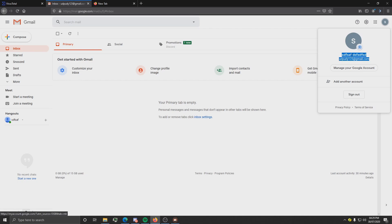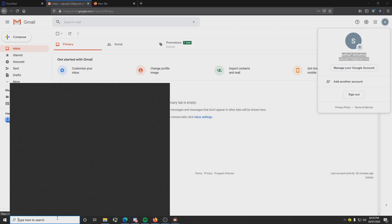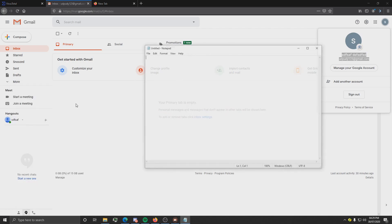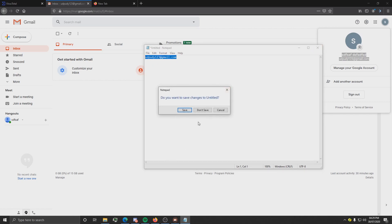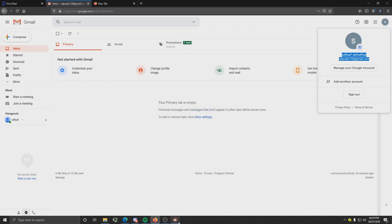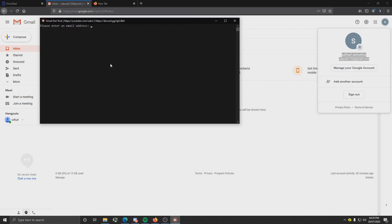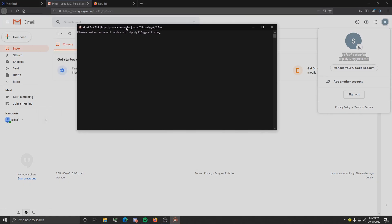It sometimes copies the name of the account, so what I like to do is open Notepad and just paste in here, and then just remove the name and then copy the email address. Once you've done that, just right-click and it should paste into the console.